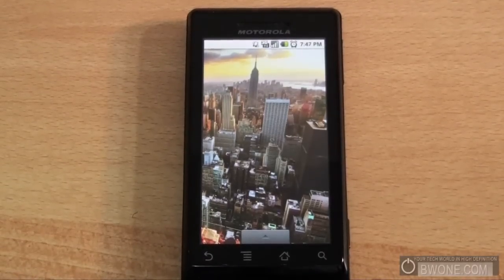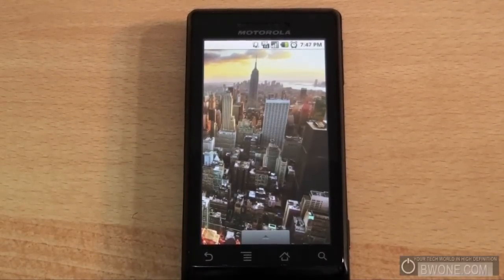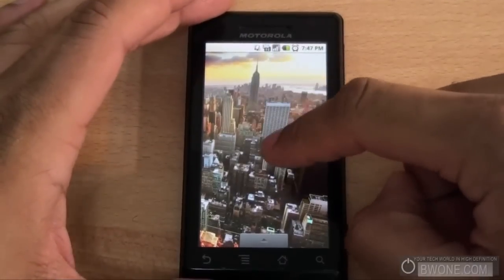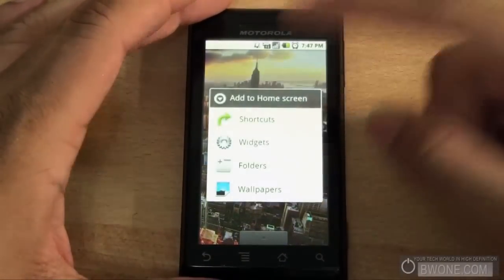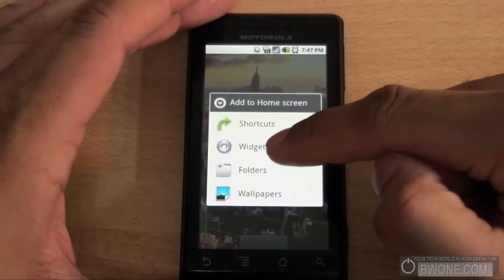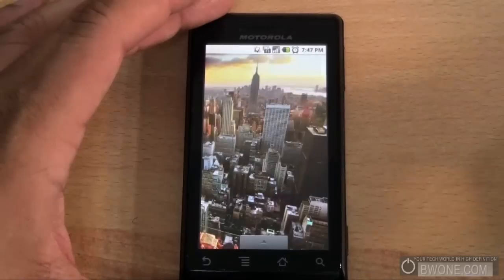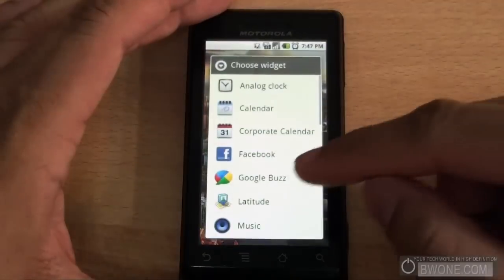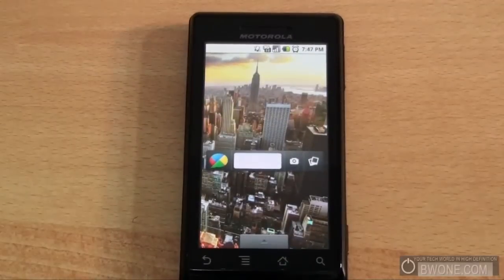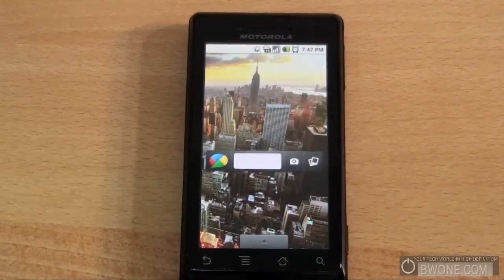First thing we want to do is obviously add it to our Android desktop here. All you have to do is tap and hold on the desktop, wait for the menu to pop up, select widget and then from there choose Google Buzz and there's your widget right there.